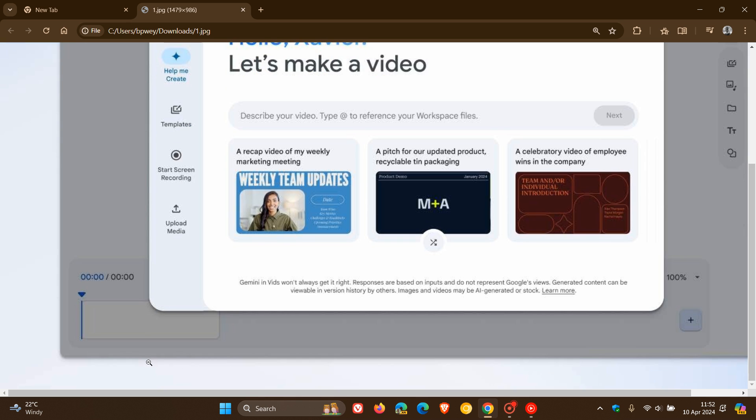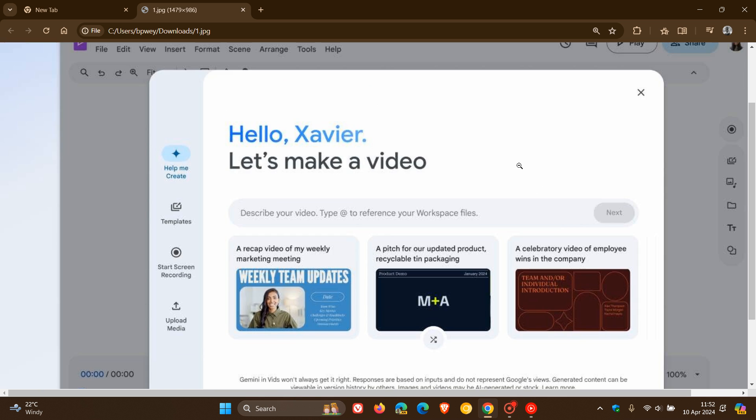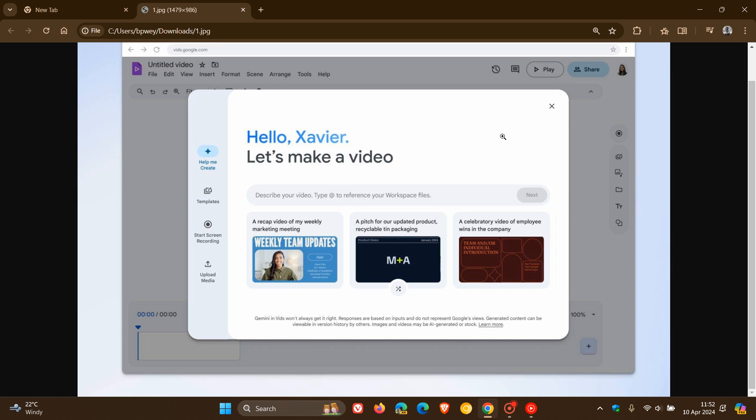And here we've got an editing timeline here at the bottom to edit your videos with the help and assistance of Google Gemini to help you create your video content.